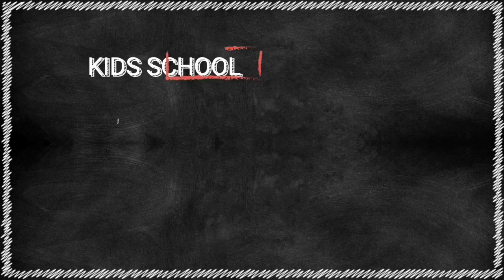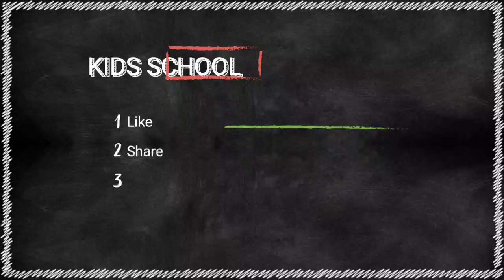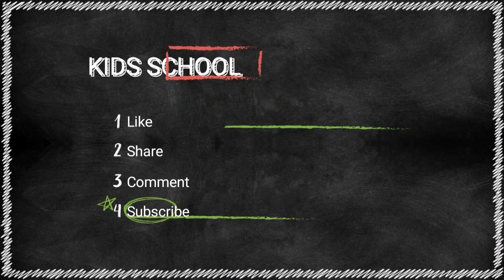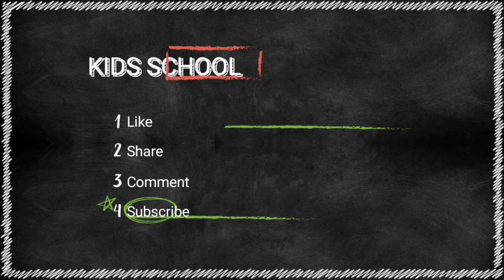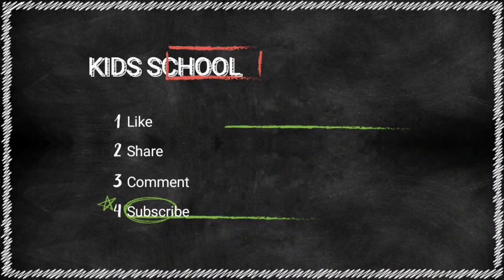So, dear students, in this video we have learned about operating systems and Windows operating system. Watch the video carefully to understand the lesson.